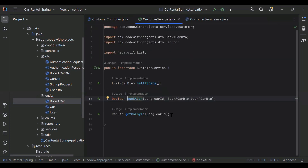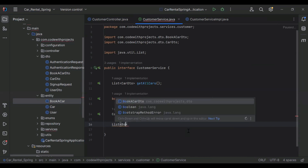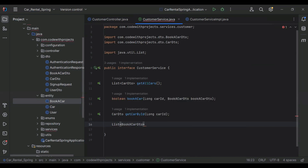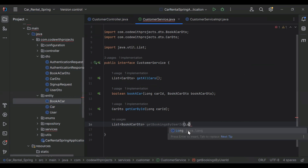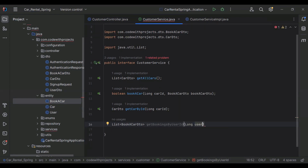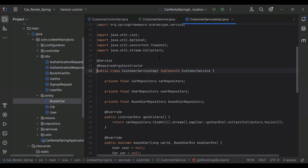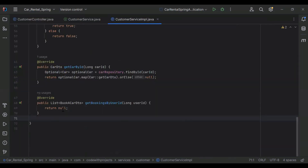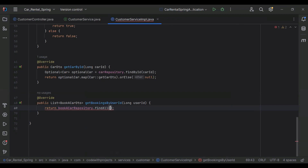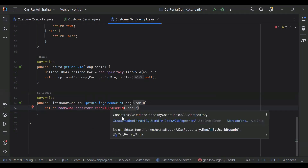Let me close this class. Let's go to our CustomerService and here I'm going to create a method. The return type is a List of BookACarDto and the name of the method is getBookingsByUserId. The argument it will receive is userId of type Long. Let's go to our CustomerServiceImpl and implement this method — we need to return bookACarRepository.findAllByUserId() passing userId.